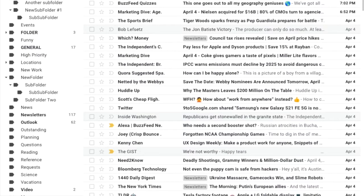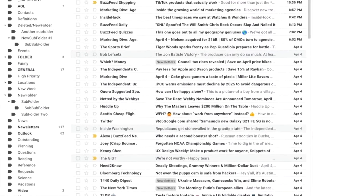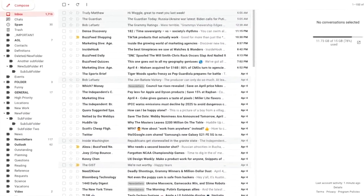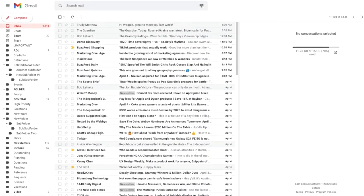However, Gmail doesn't always capture the first or second name of a contact correctly, so you may need to edit this. Thankfully this is quick to do.